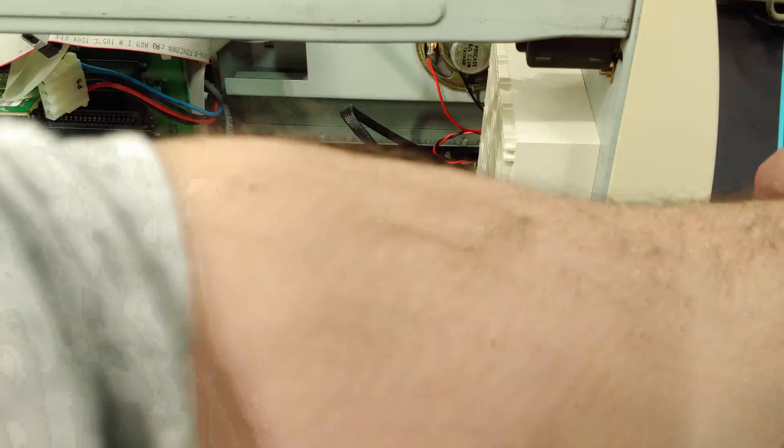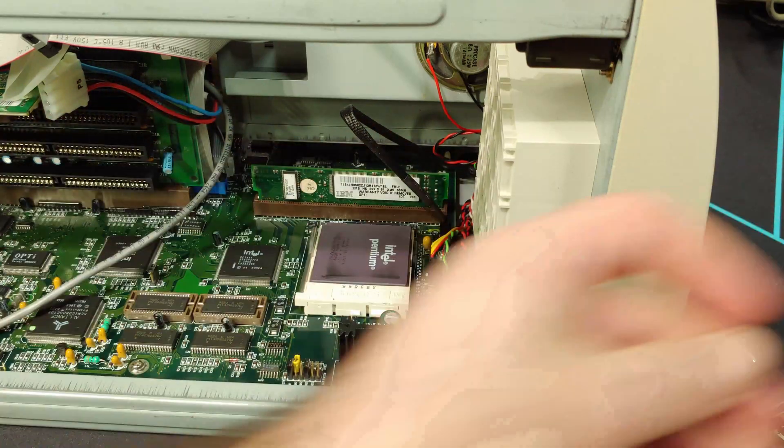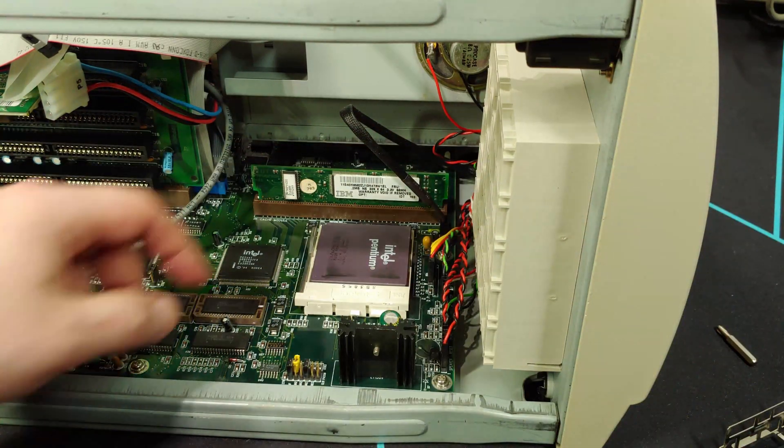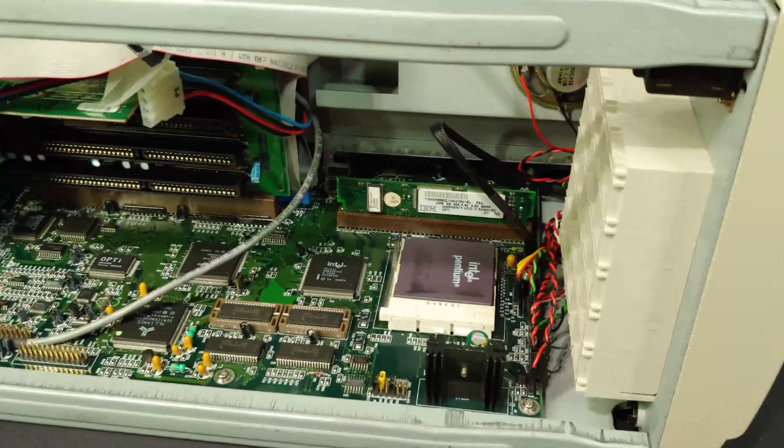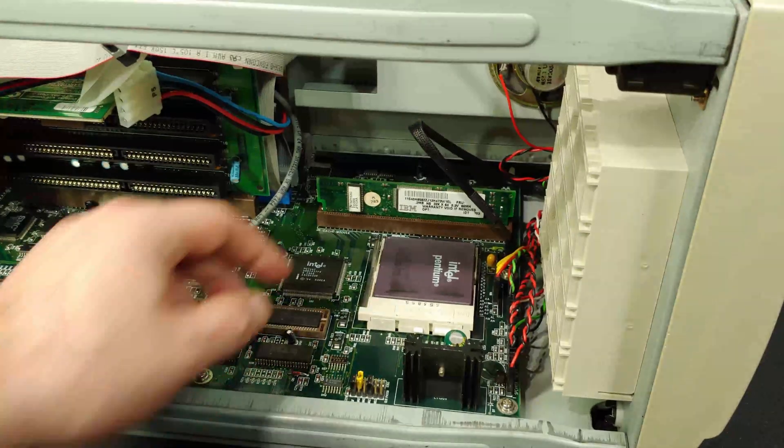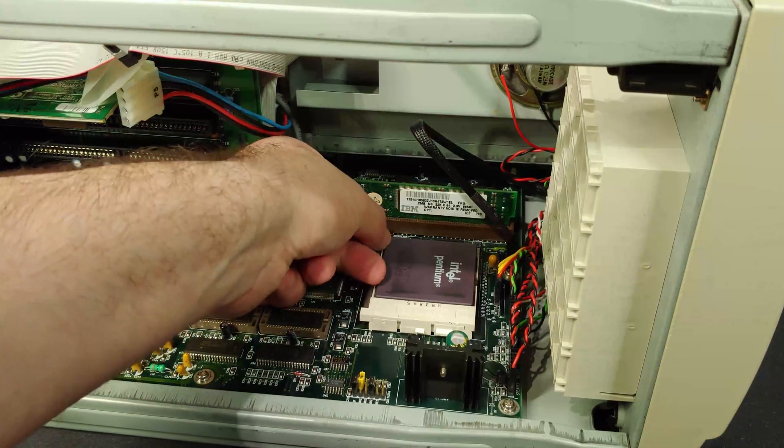I mean, it won't because the new CPU is self-contained with the heatsink and everything. So, all right, let's go ahead and remove the CPU.